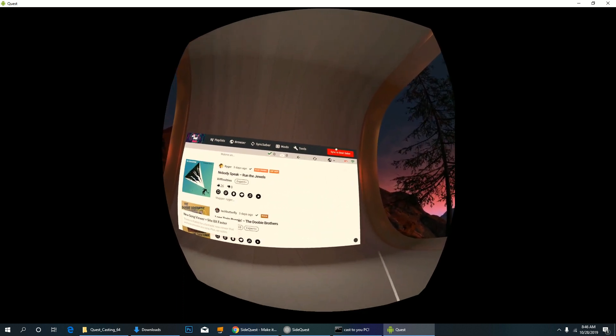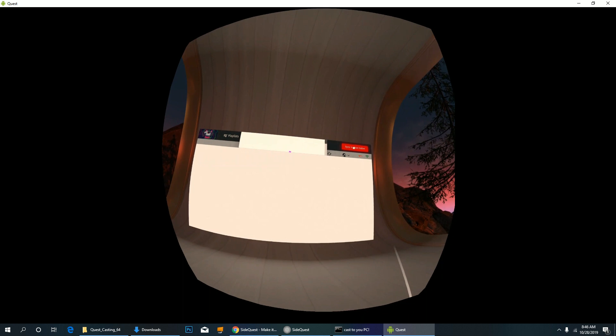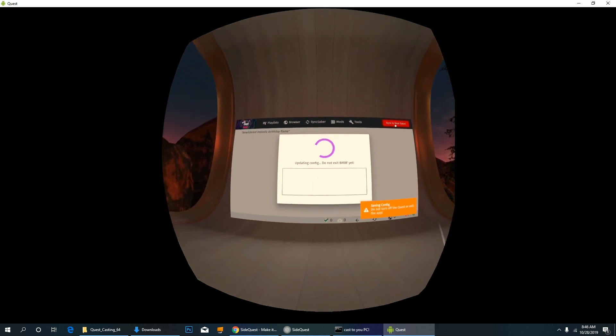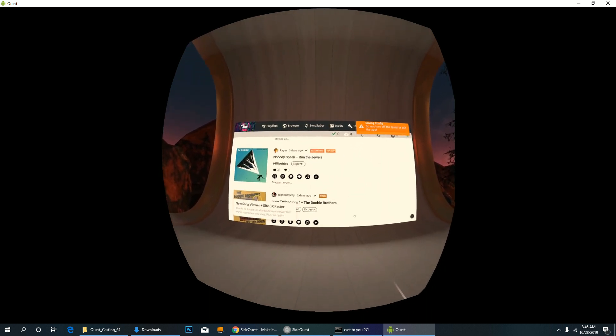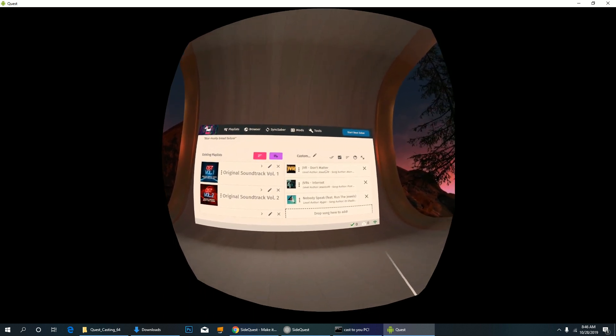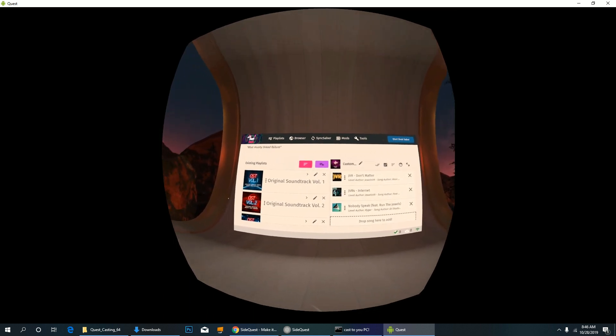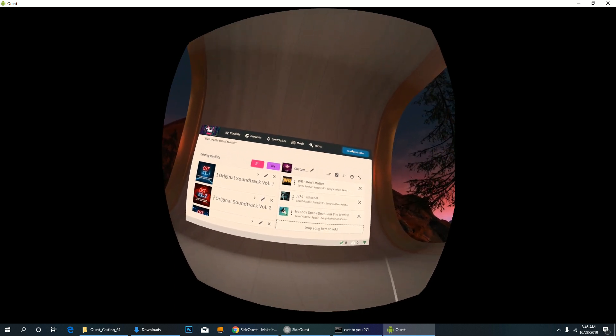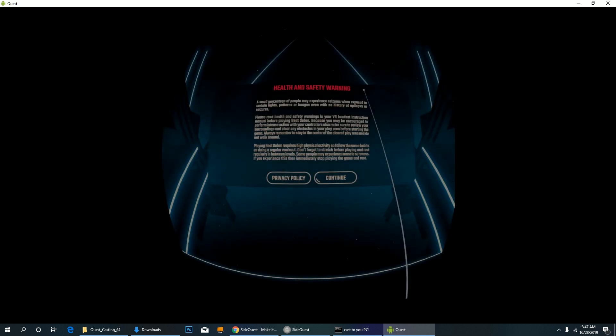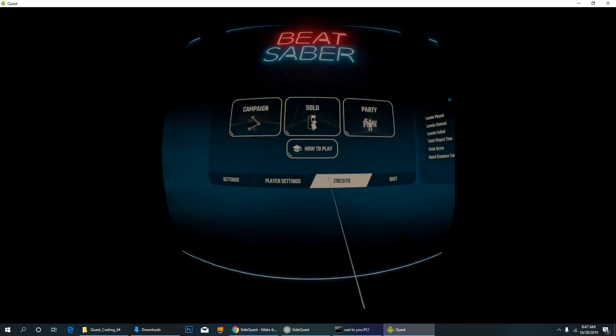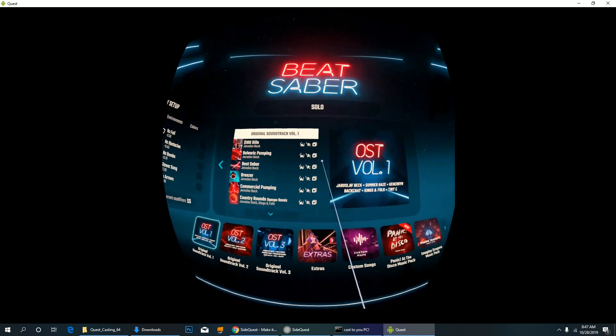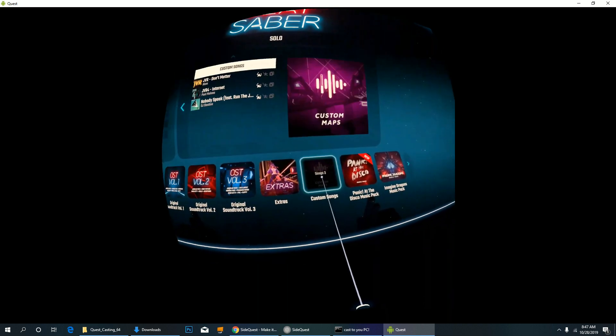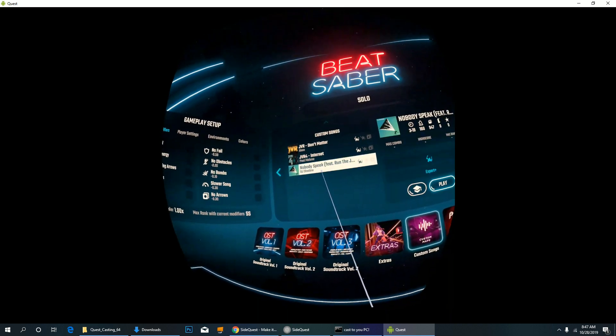When you're done downloading, don't forget to click that red button which says Sync Beat Saber. After that, it should appear on your playlist and you can start playing these songs already on Beat Saber. And here they are, ready to be played.